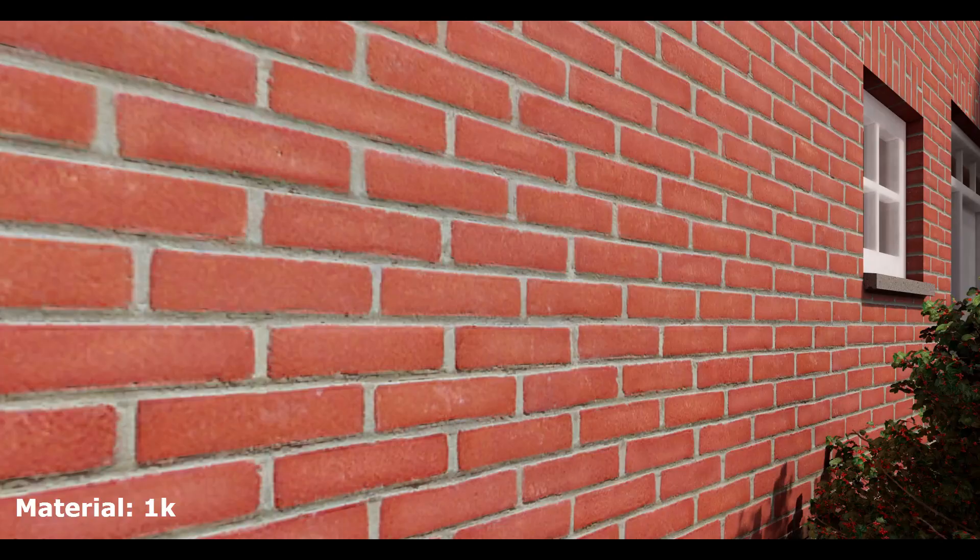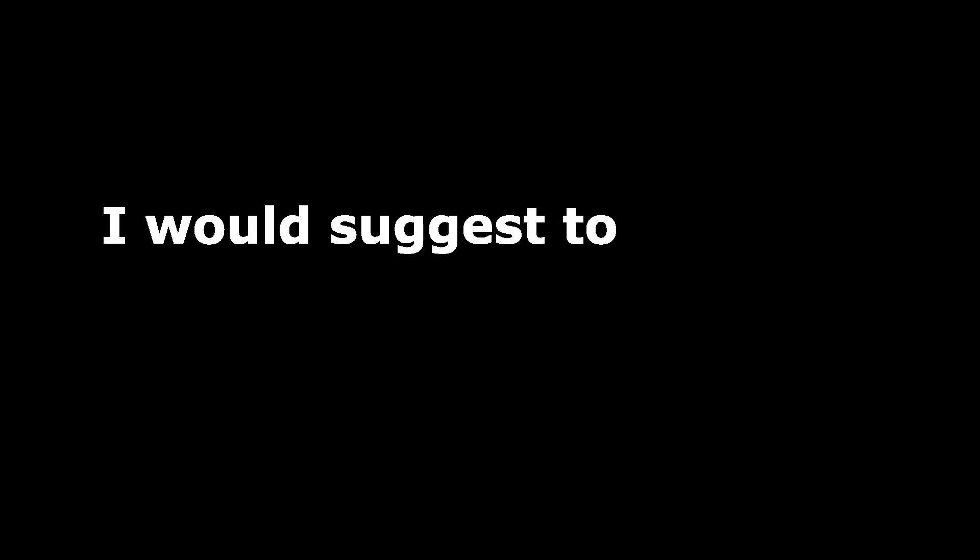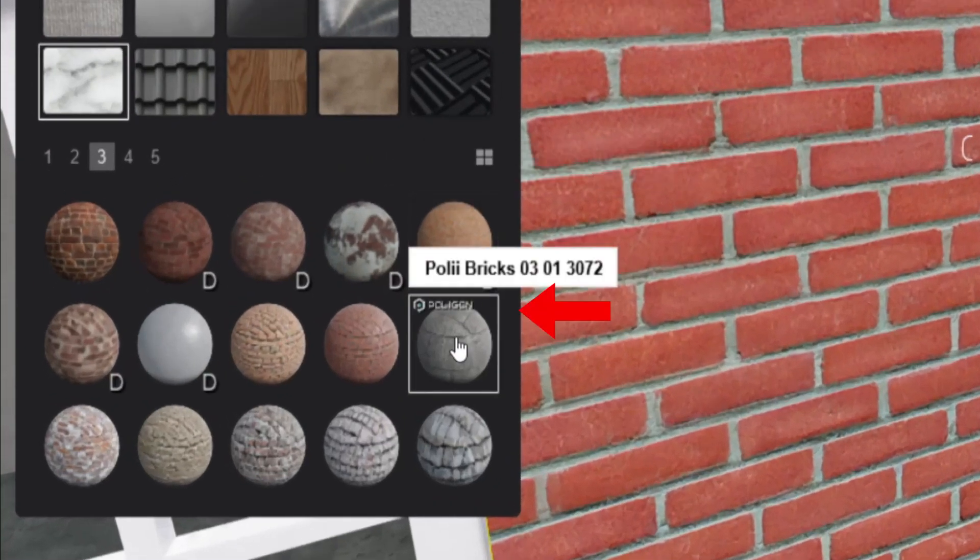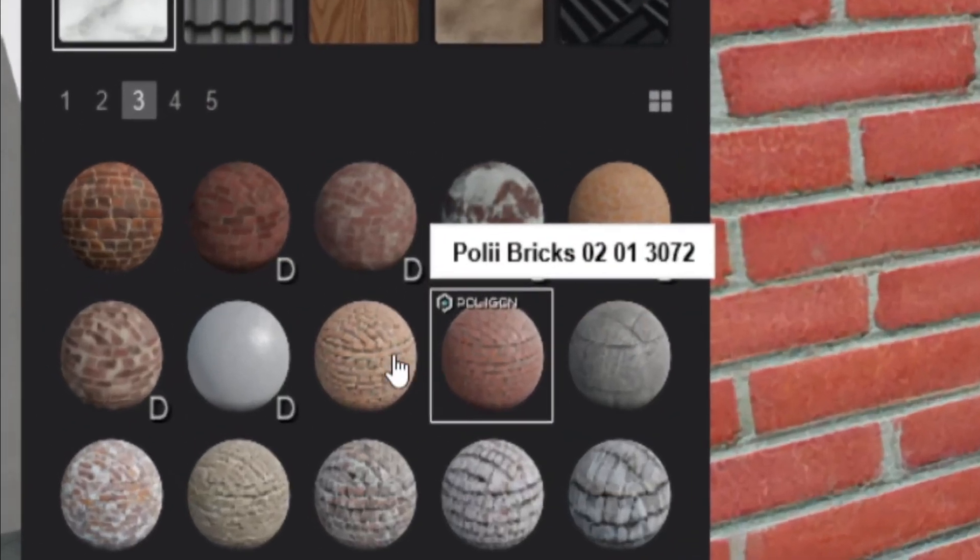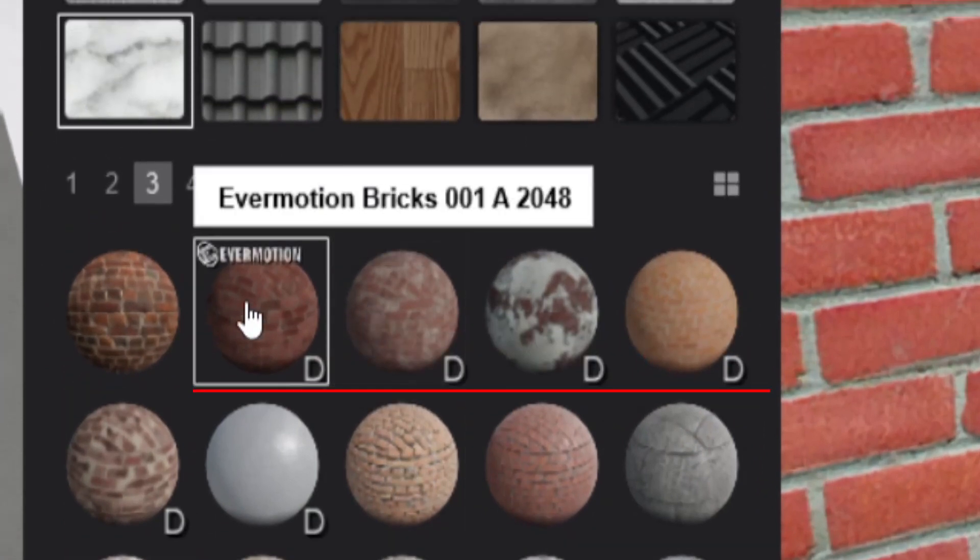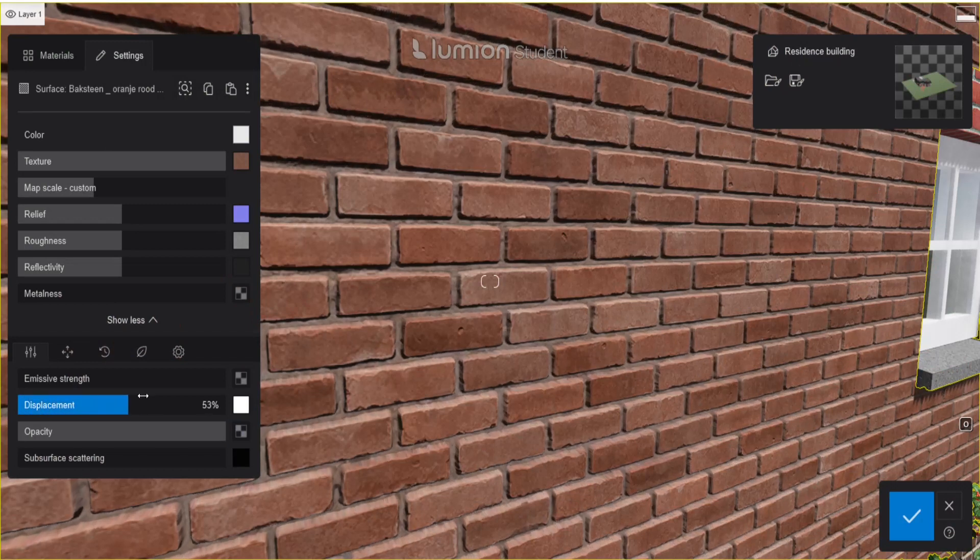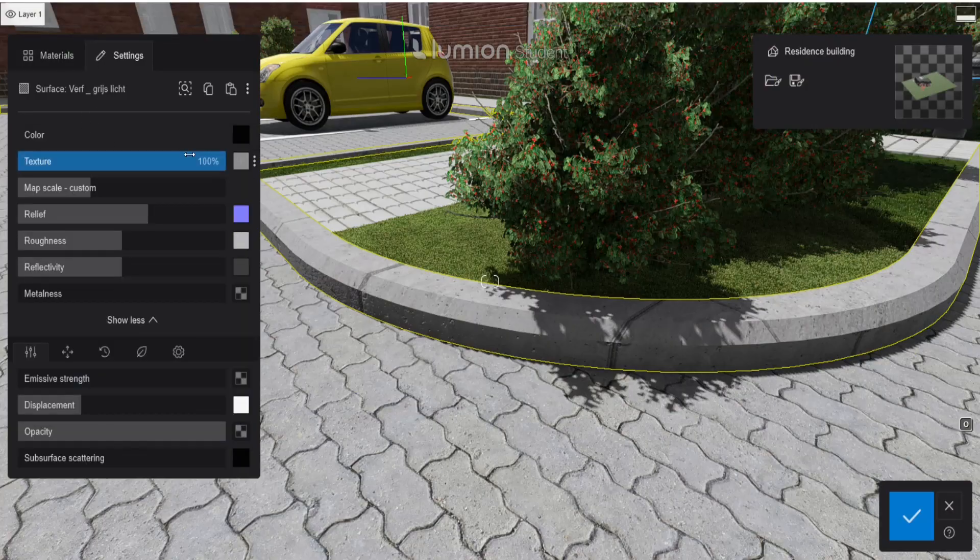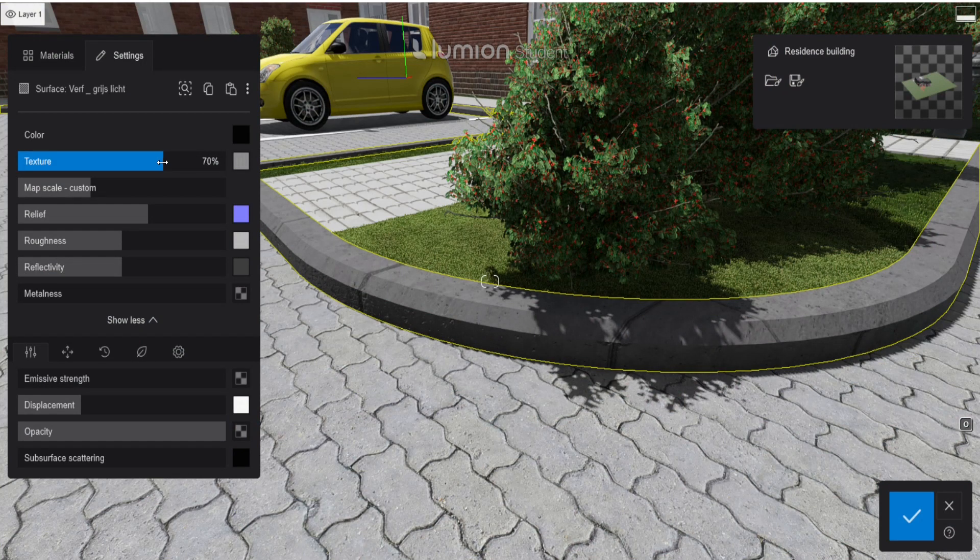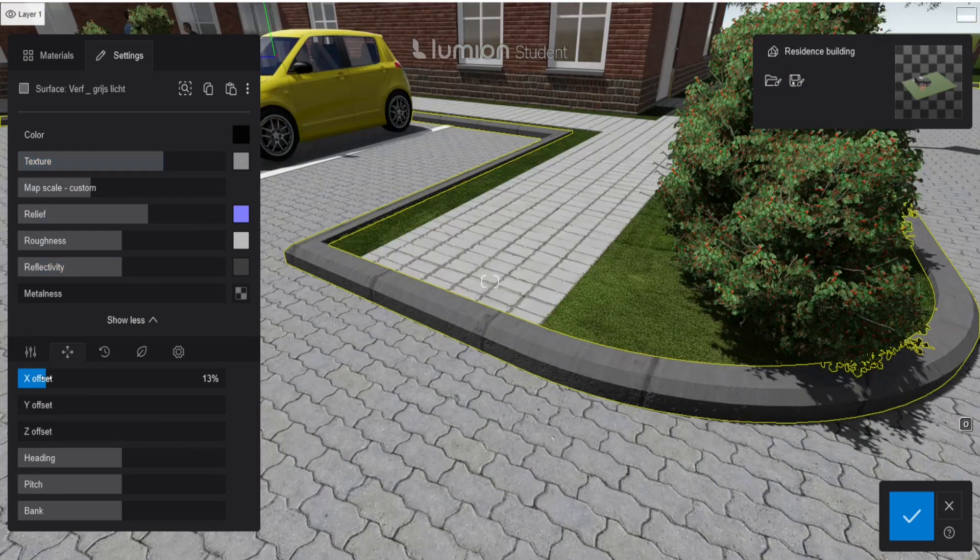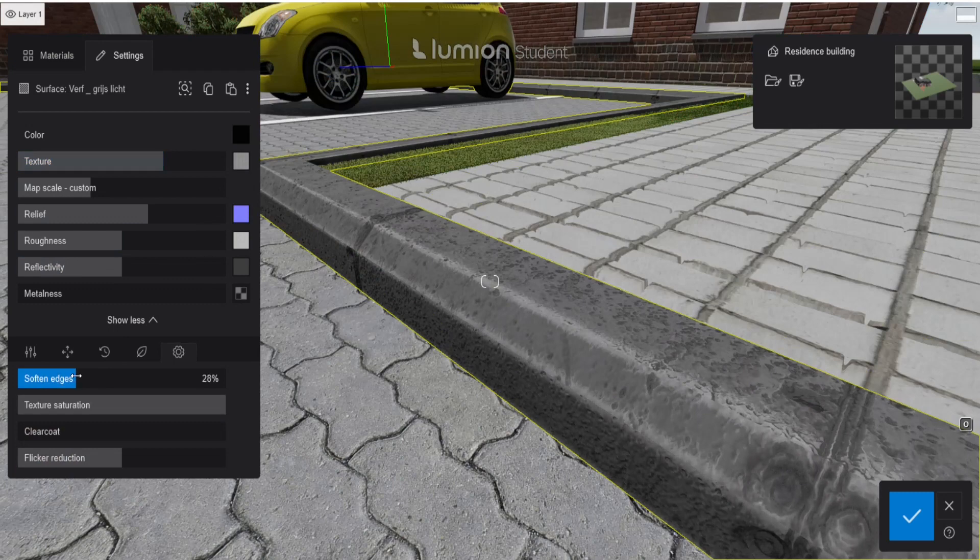So the first thing I want to talk about are the materials. Materials can make a big difference. I would suggest to use the Lumion ones that are made by third party or having a resolution of at least 2K. You can see that in the name of the materials in the library. Also, the materials with the D are better because these have a displacement map that gives you more depth to the overall look. Then if you have more time, you can adjust some materials with the Lumion settings, for example the orientation, giving it weathering, or soften the edges.